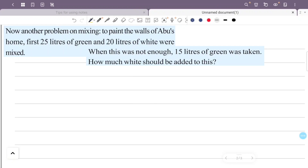Now another problem on mixing. To paint the walls of Abo's home, the first mix used 25 litres of green paint and 20 litres of white paint. When this was not enough, 15 litres of green was taken. How much white should be added to this?